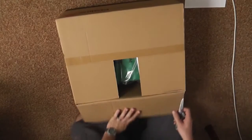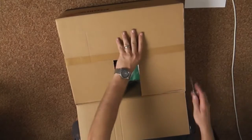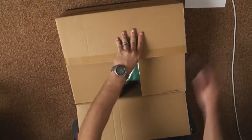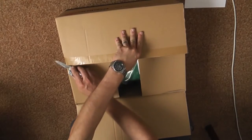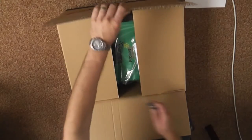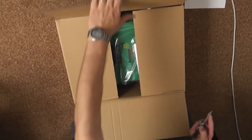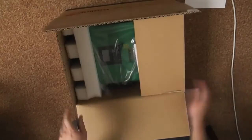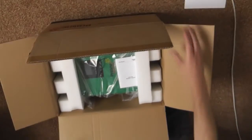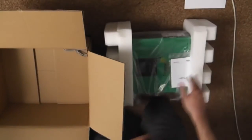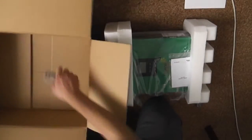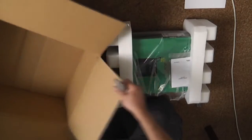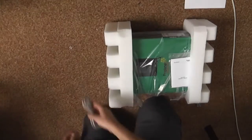This unit currently retails for roughly 4000 rand. So it's a very cheap pure sine wave inverter. I don't think this is going to be the best you can get on the market, but it feels good and it looks good.